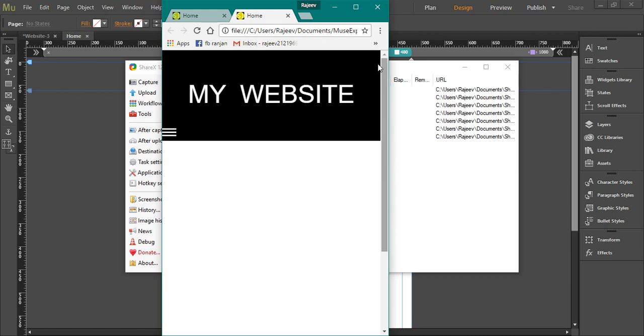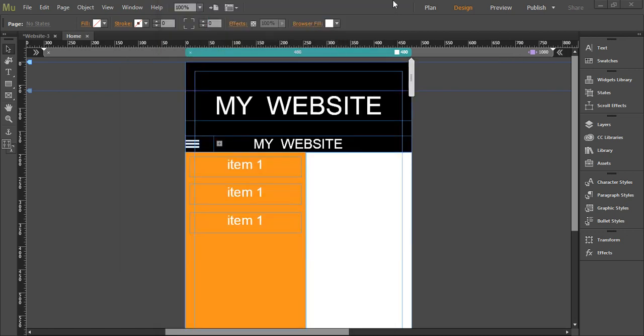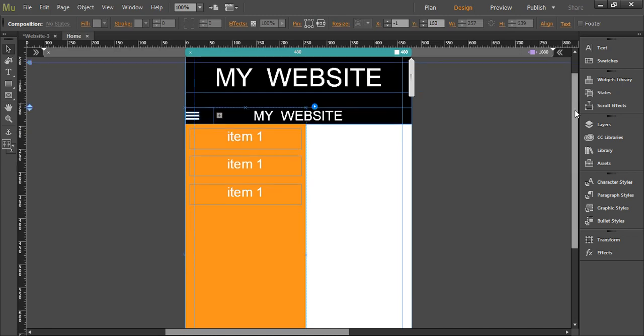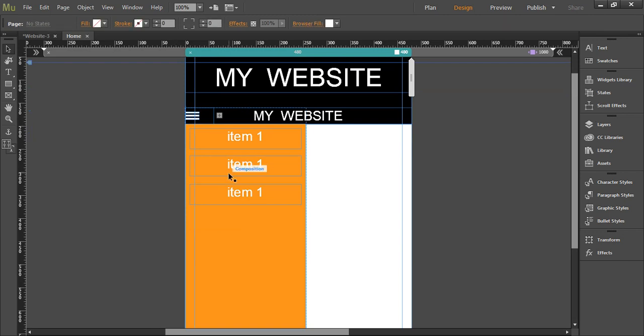To keep it stuck at the top of the page, we need to use the scroll effects. We want to select our composition over here and go to scroll effects.